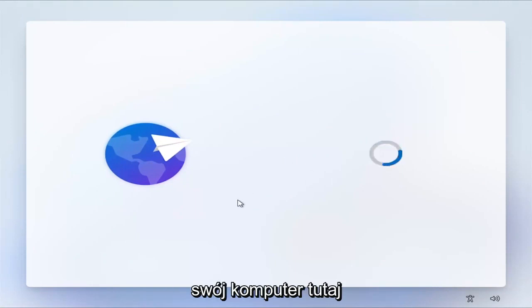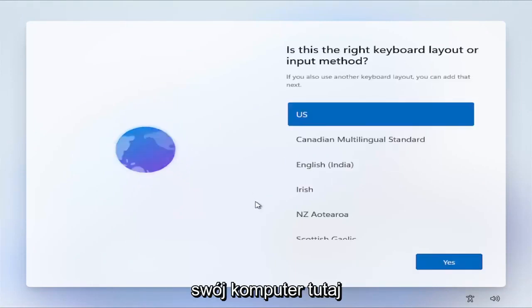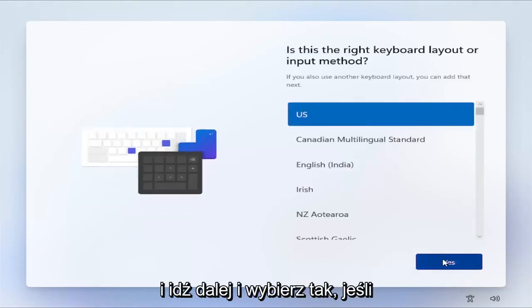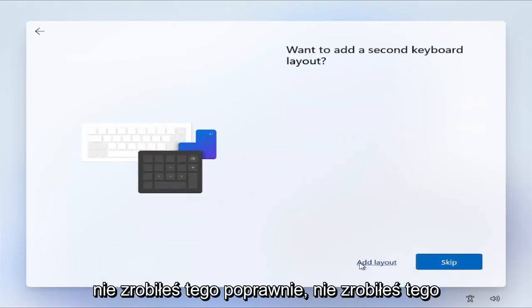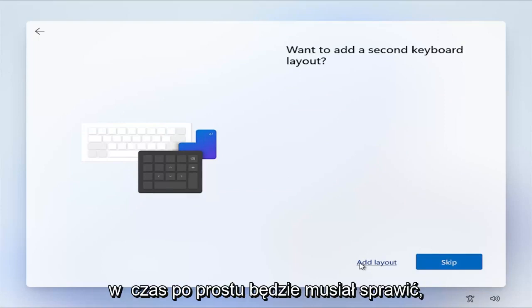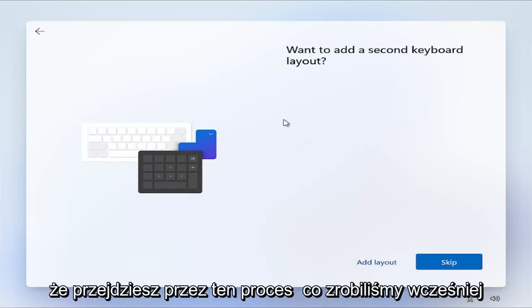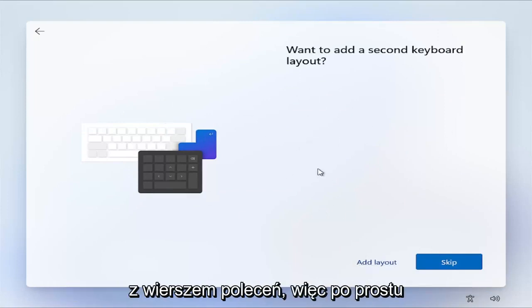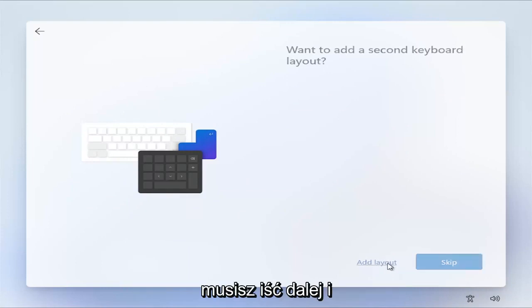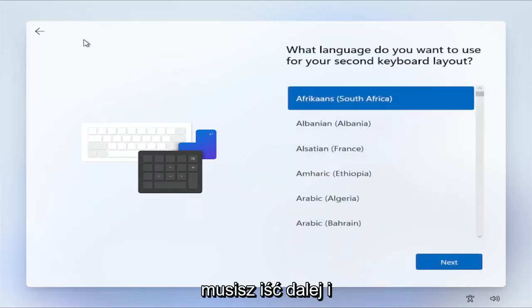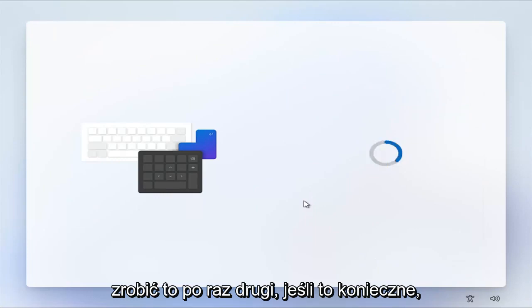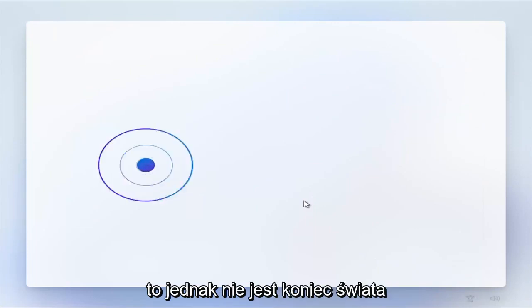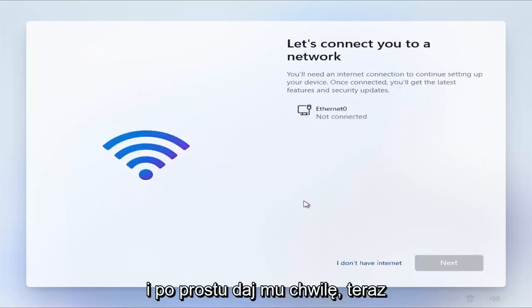Basically just restart your computer here and go ahead and select Yes. If you didn't do it correctly or didn't do it in time, it's just going to have to make you go through that process that we did with the command prompt before. You'd just have to go ahead and do that a second time if necessary. It's not the end of the world though.